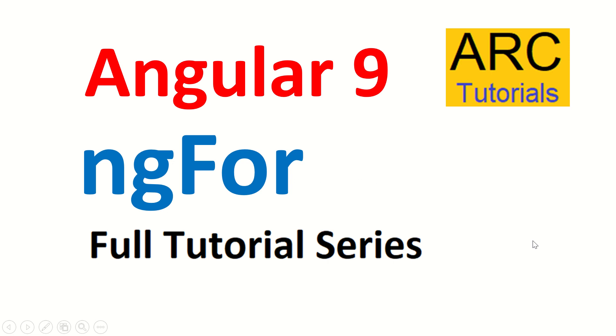Hi friends, welcome back to ARC Tutorials. We are continuing with our Angular 9 full tutorial series. Today we are going to cover ngFor, just like any other for loop in any programming language you have used. ngFor is used to loop through object arrays.